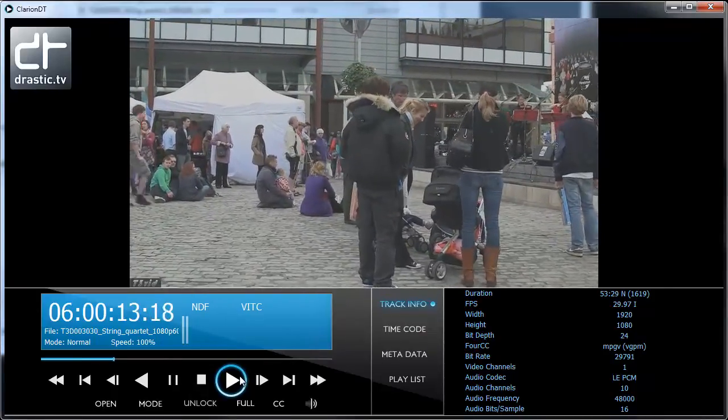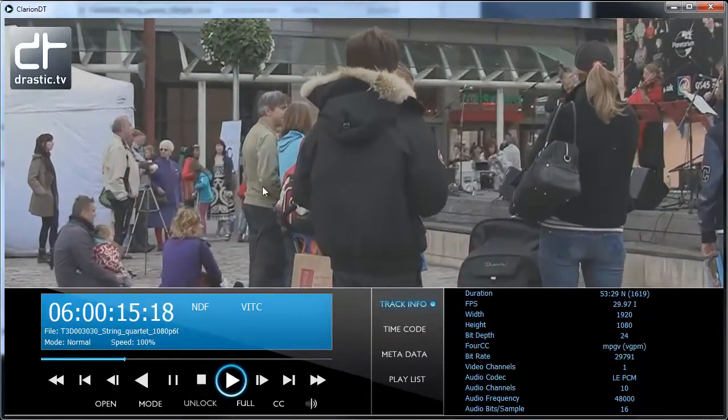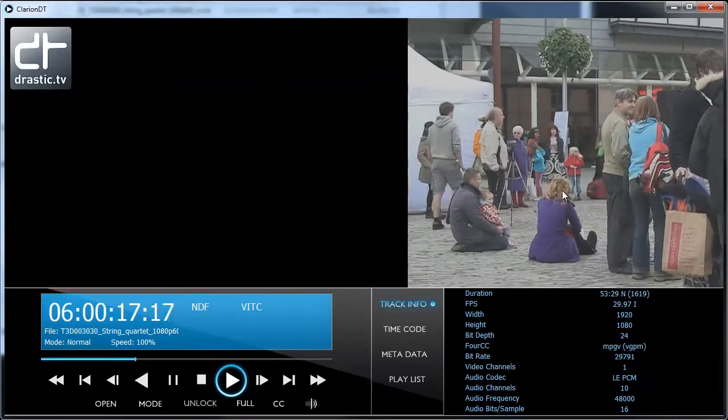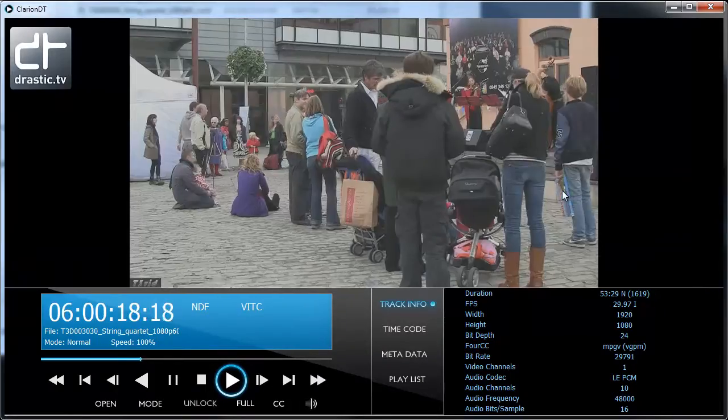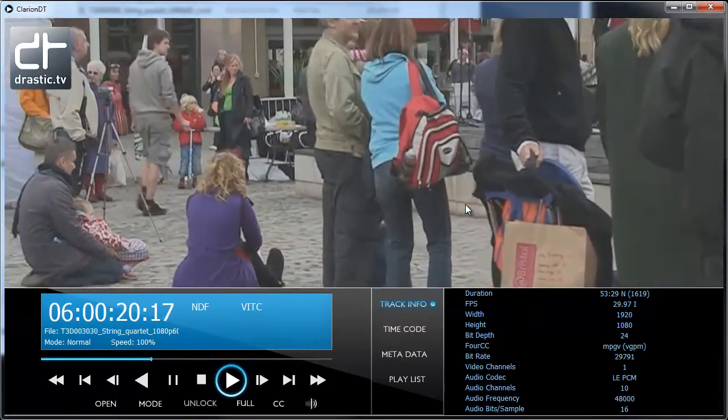Monitoring includes audio meters and video with zoom and pan via mouse control. Through mouse clicks, the video can be fit to window, shown one-to-one, or full screen.